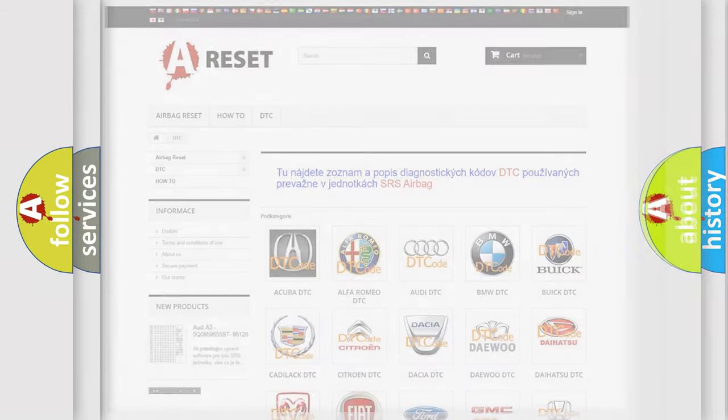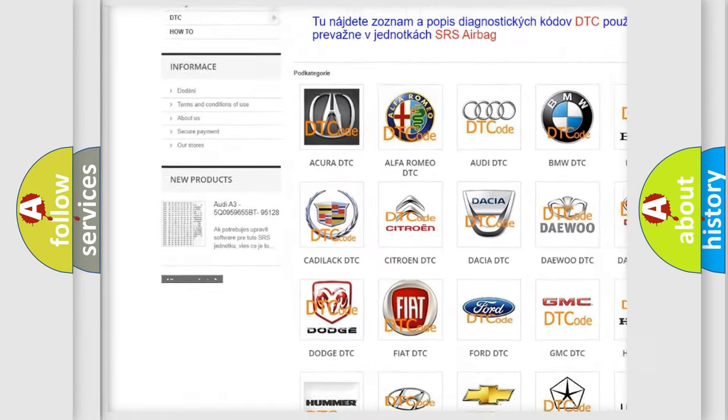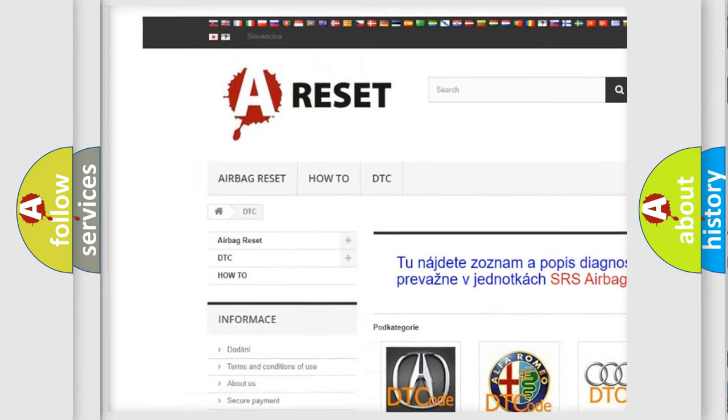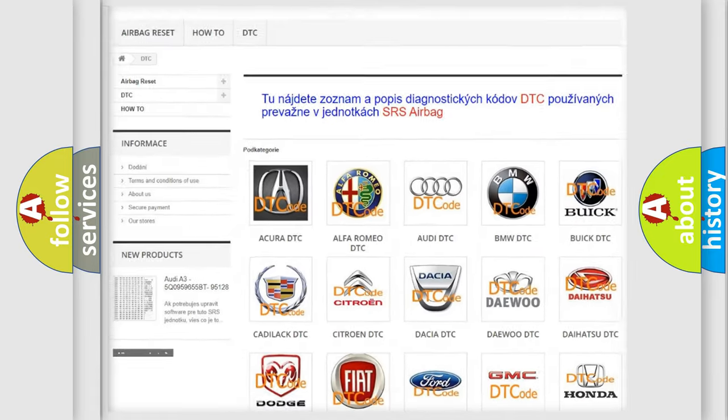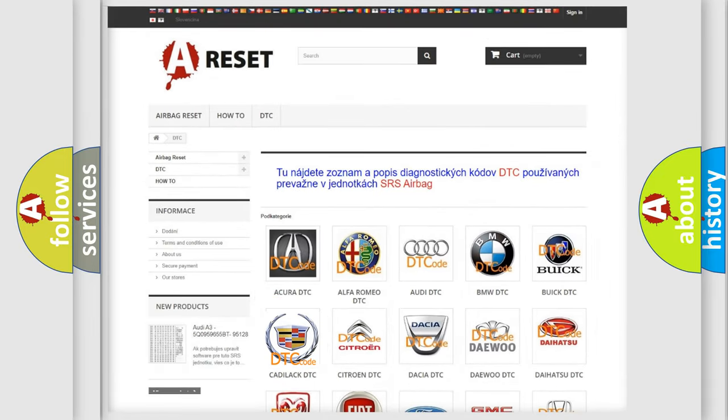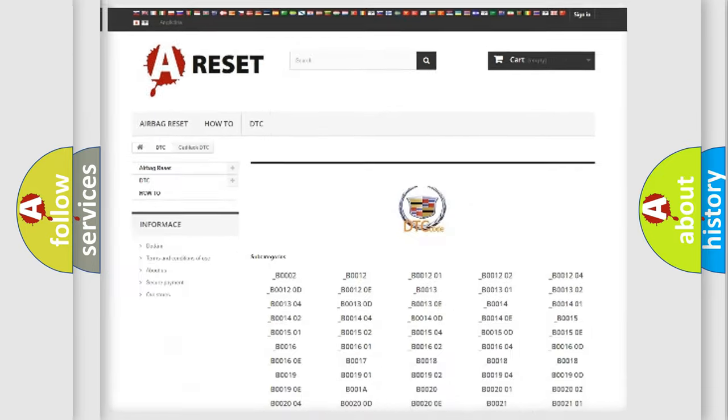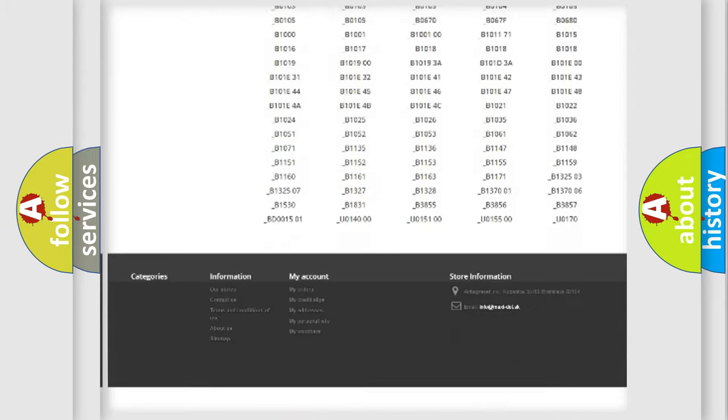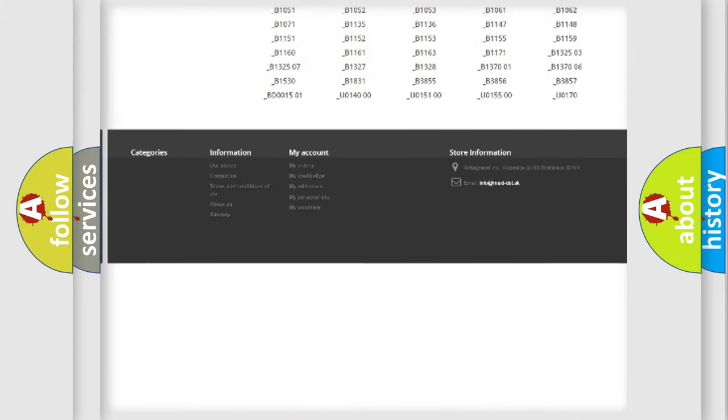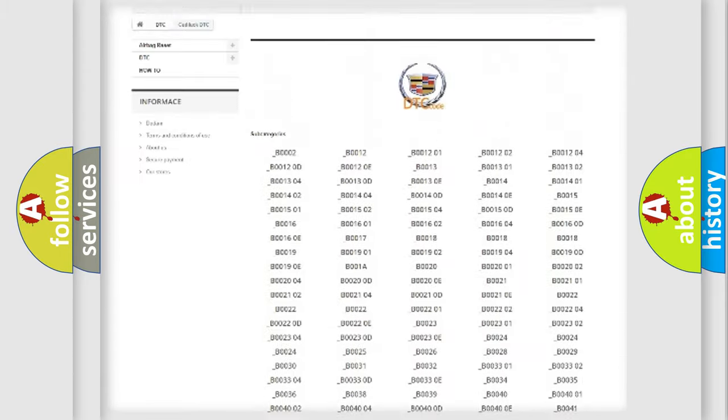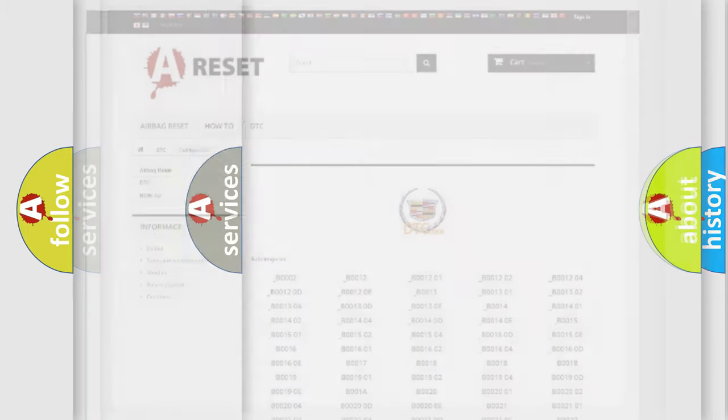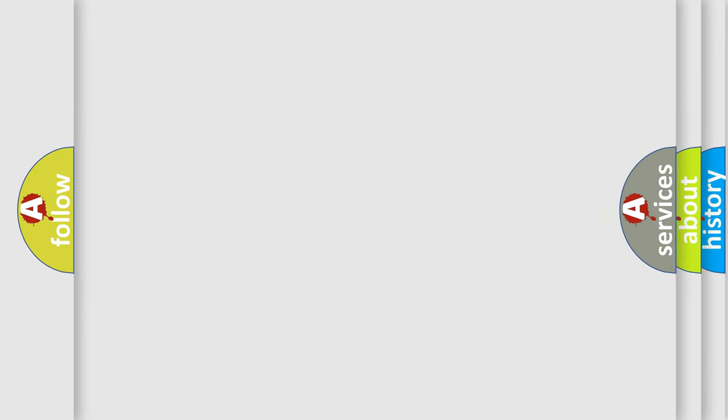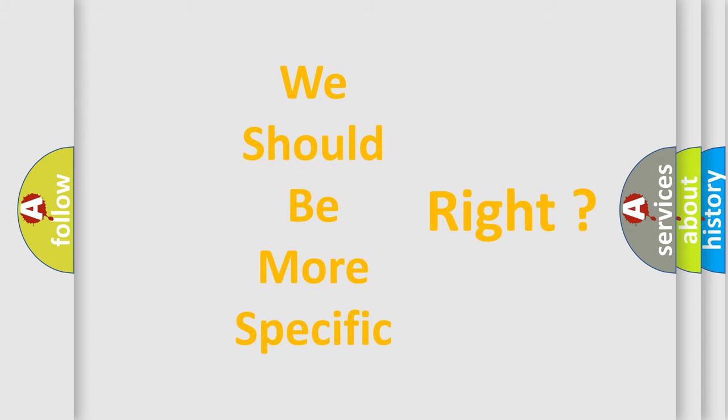Our website airbagreset.sk produces useful videos for you. You do not have to go through the OBD2 protocol anymore to know how to troubleshoot any car breakdown. You will find all the diagnostic codes that can be diagnosed in Cadillac vehicles, and many other useful things. The following demonstration will help you look into the world of software for car control units.